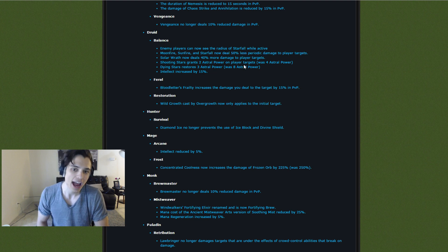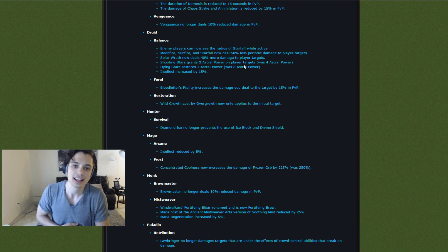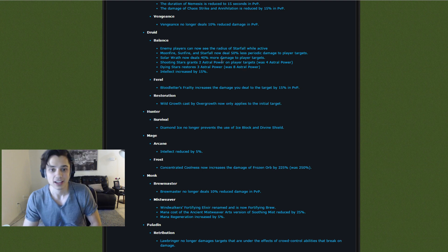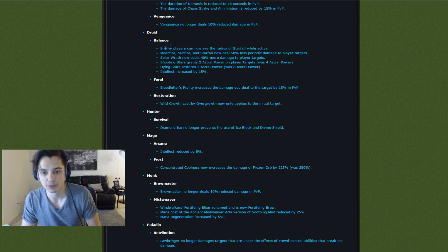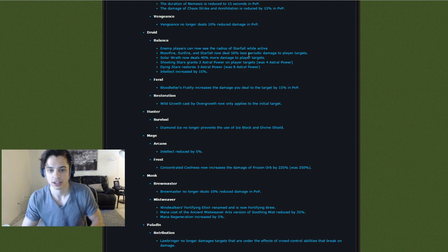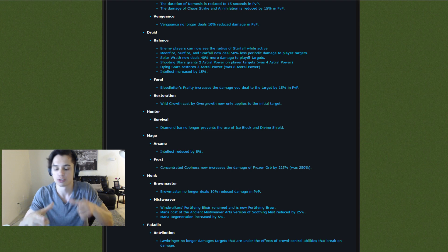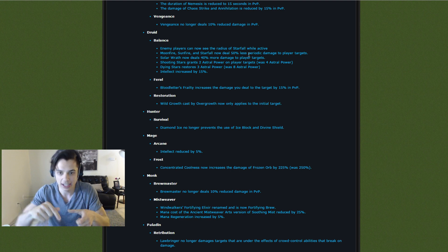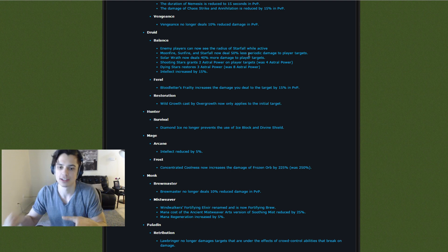50% nerf. That's huge. Half of your damage is gone. That's crazy. Enemies can now see the radius of Starfall while active. That means the little circle on the ground with Starfall, you can tell when you're in it and when you're out of it.